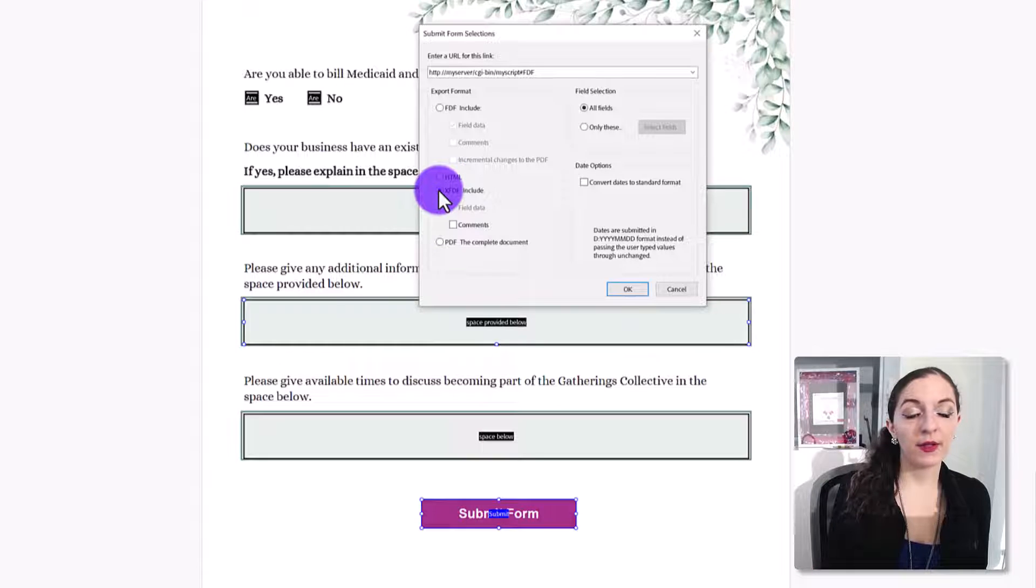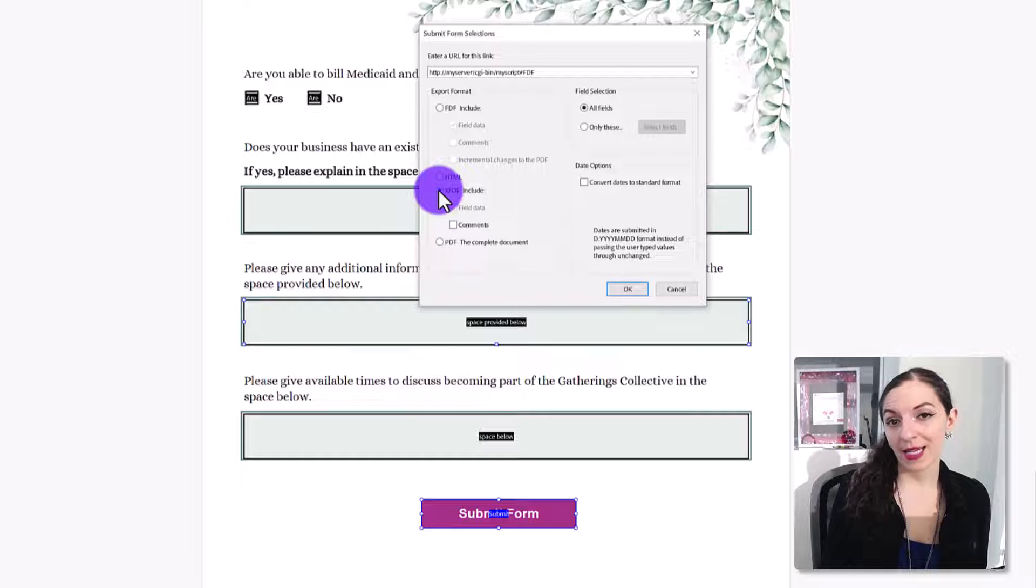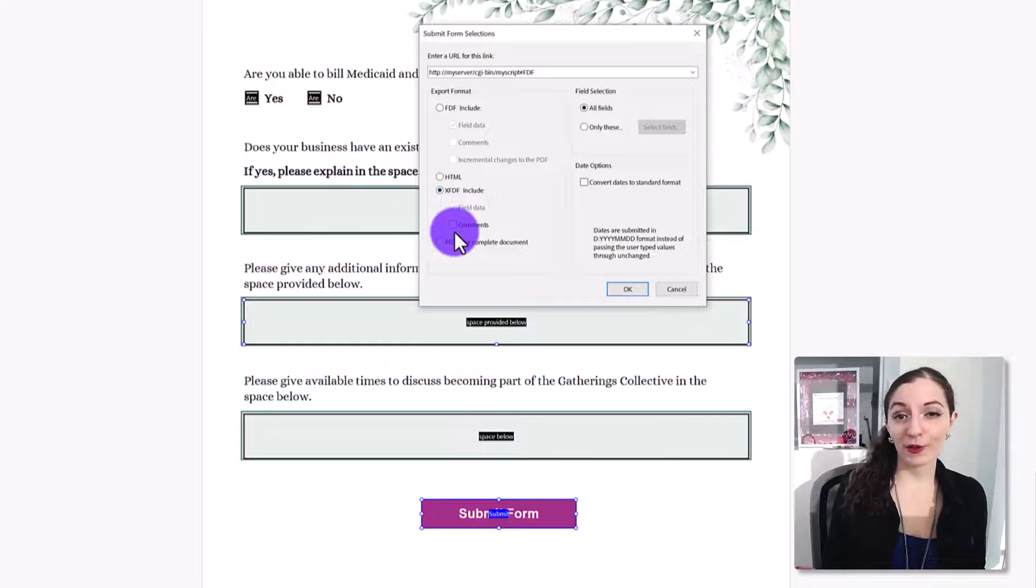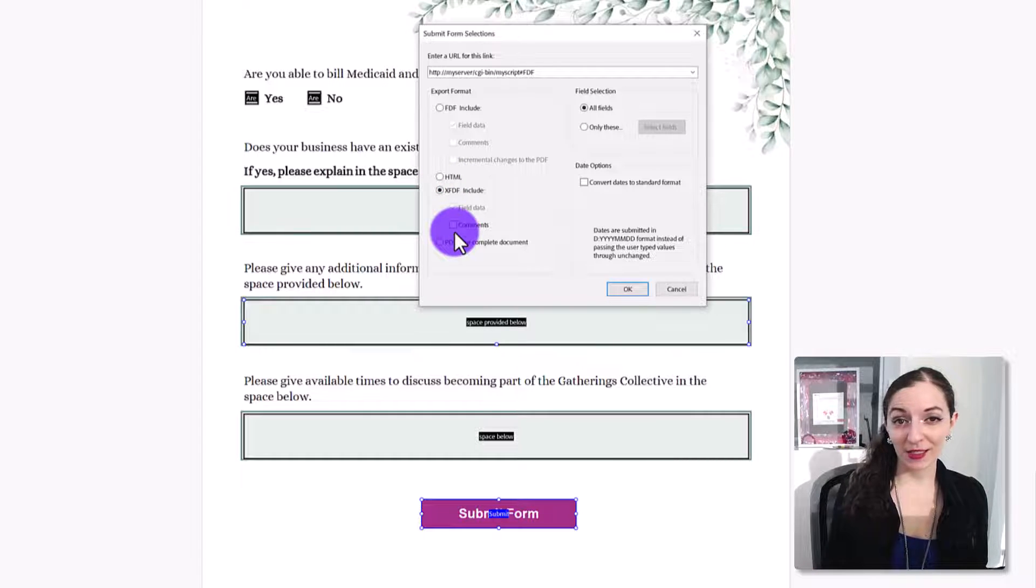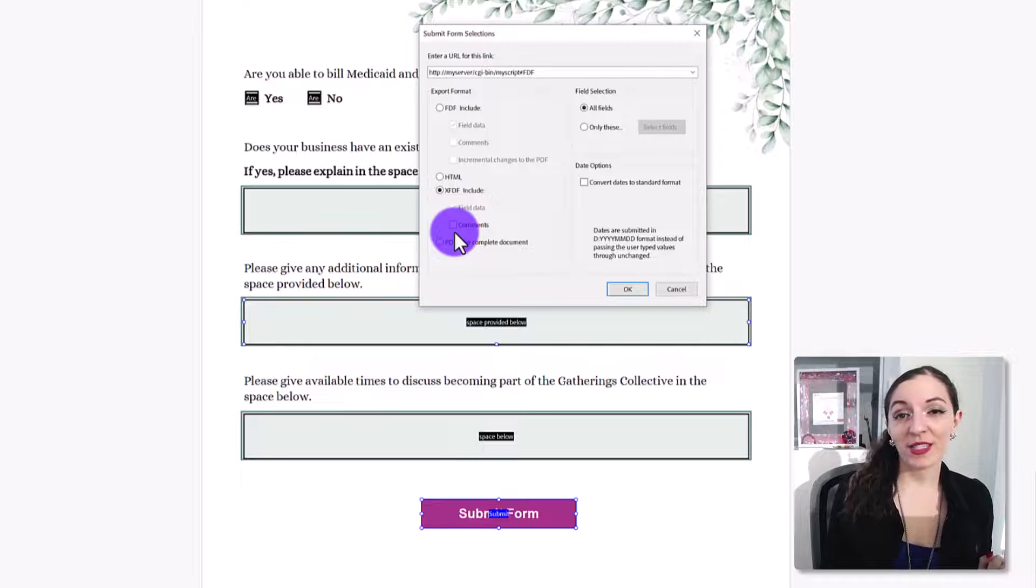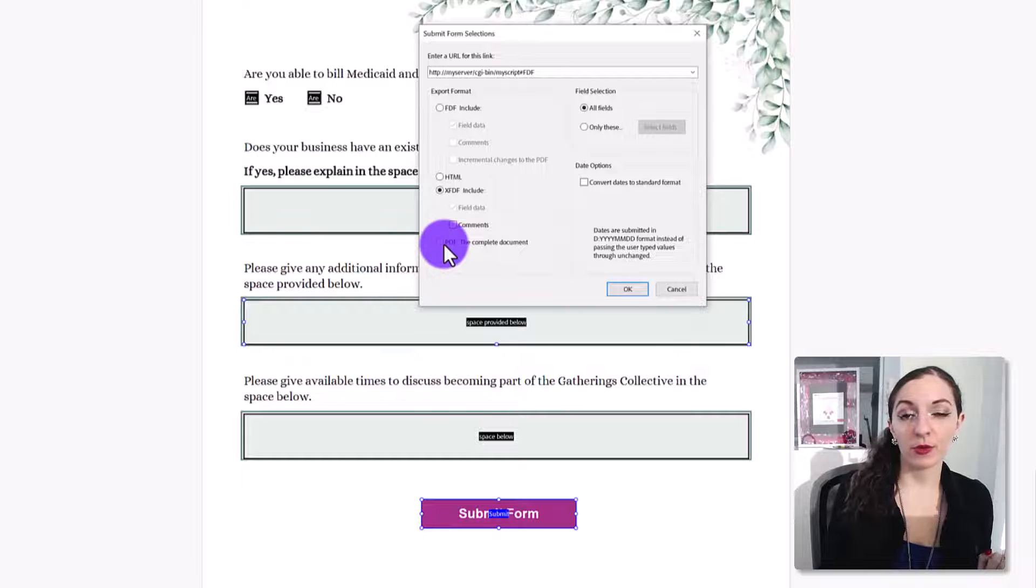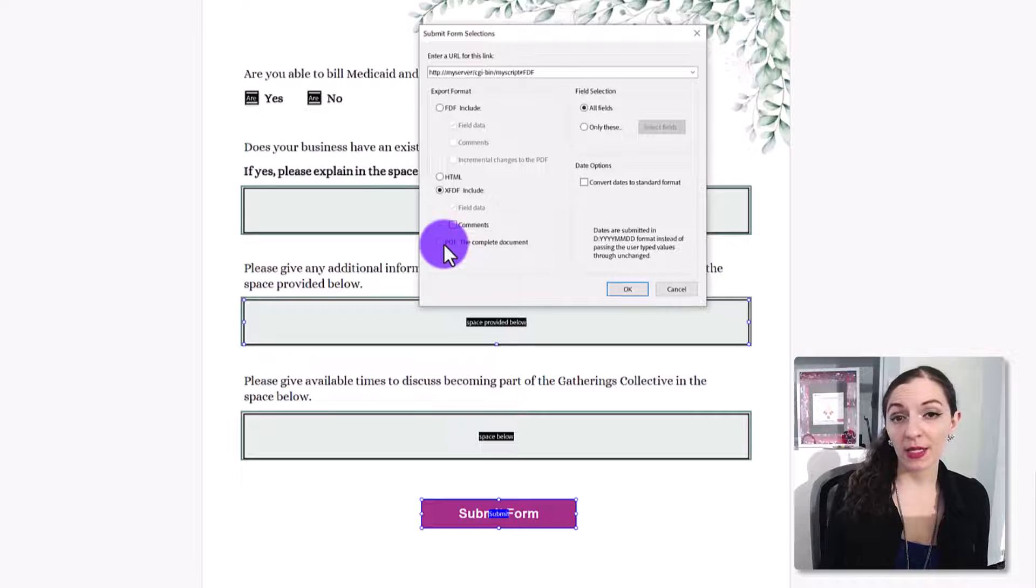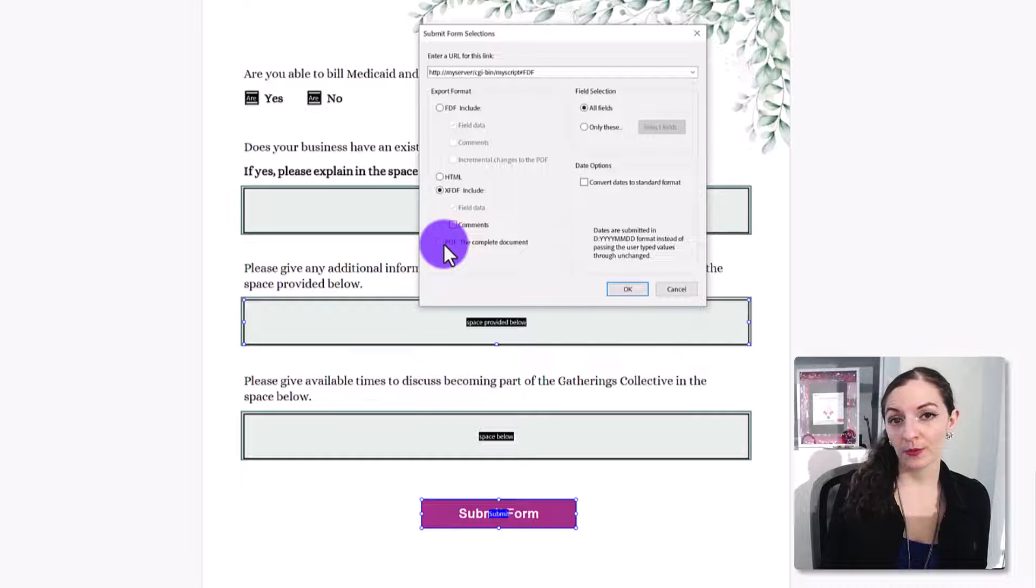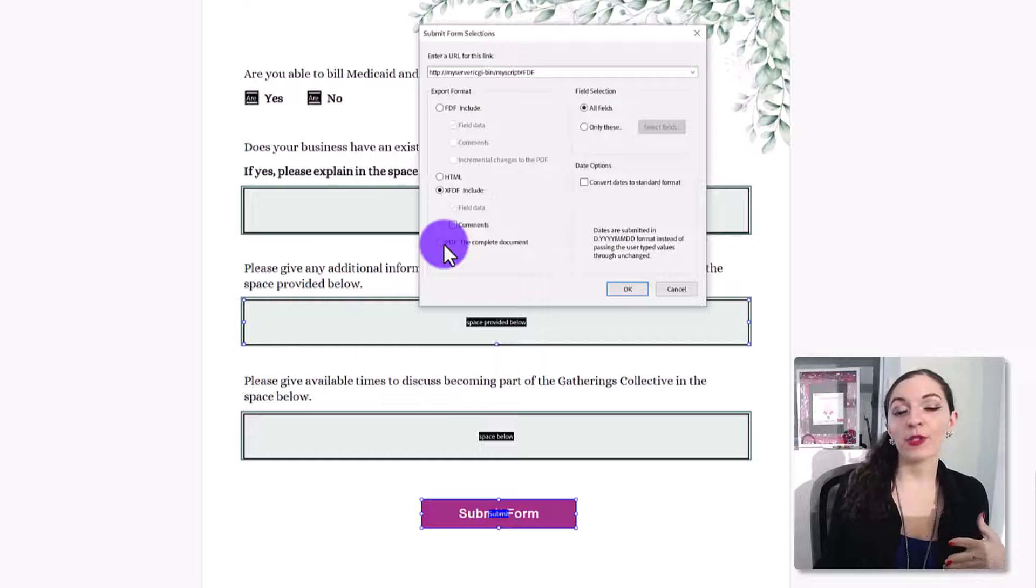XFDF is an XML file. It's going to export it as an XML file. And again, if you're listening to this being like, I don't know what any of that means, the simplest thing for you to do is just have it be exported or mailed the PDF to you so that you can see that file.